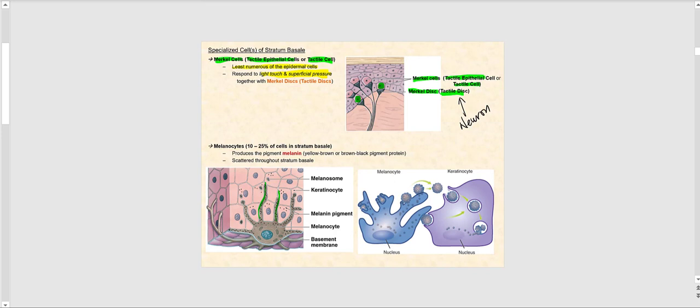The next specialized cells in the stratum basale are melanocytes — pigment-producing cells. Compared to keratinocytes, melanocytes are massive, quite large cells. They have cytoplasmic extensions highlighted here that can reach up into the stratum granulosum, so they look like an octopus with many tentacles or cytoplasmic processes reaching into the more superficial strata. The melanin they produce is the major pigment responsible for skin, hair, and eye coloration.